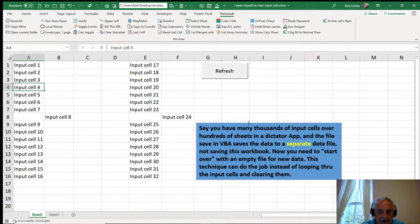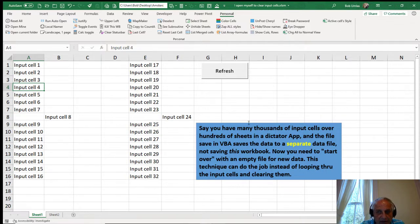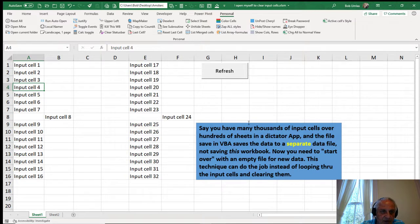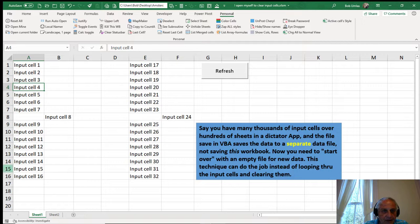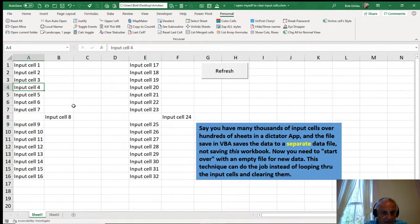Now you need to start over with an empty file for new data. Usually this technique will do it instead of looping through the input cells and clearing them. Because if the application changes, you have to change the routine to know which cells to delete.